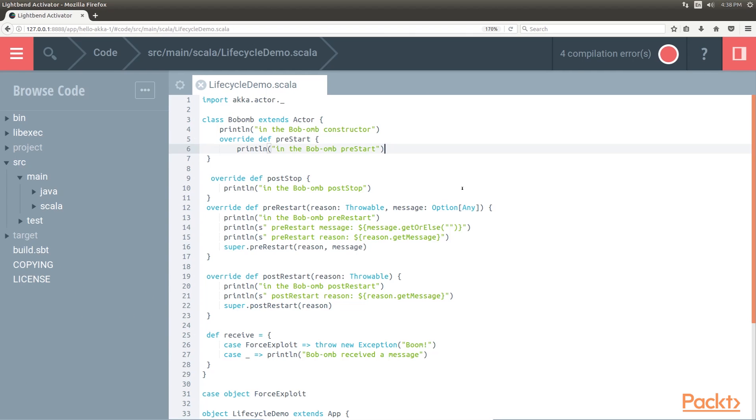Constructor. This is called when an instance of the class is created, same as in Java. Pre-Start. This is called immediately after the actor is started.